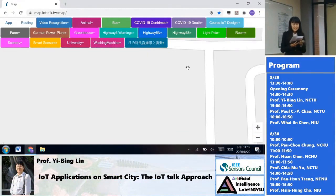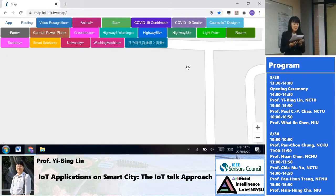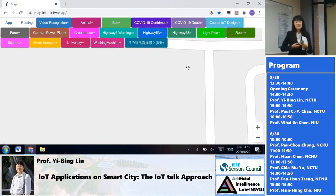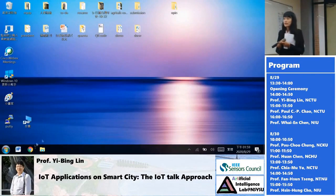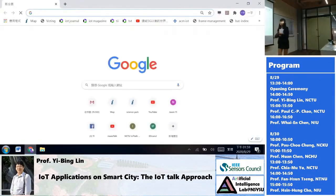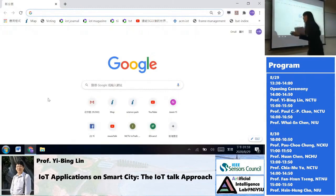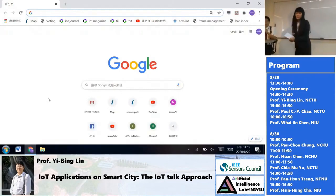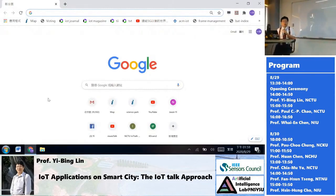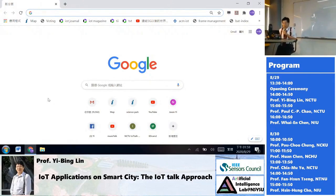Now let's welcome Professor Yi Ping-Lin from National Jiao Tong University. The speech is entitled 'IoT Applications on Smart Cities: the IoT Talk Approach.' Thank you very much. I'll give the talk about smart city.